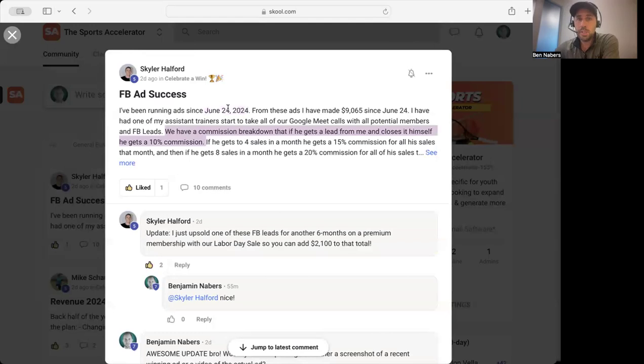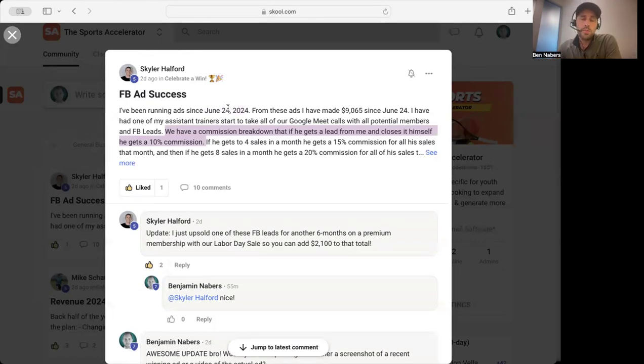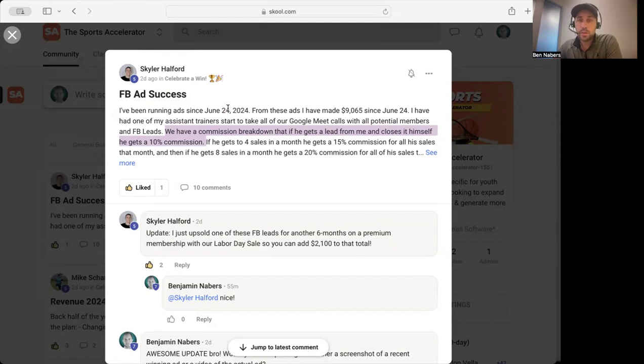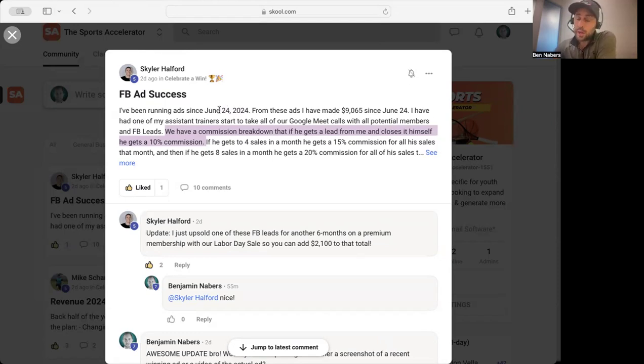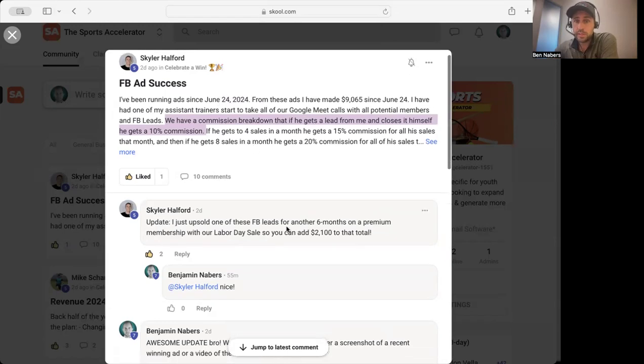This is a newer thing that we have added to our program. I've personally been working with coaches on ads for like the last year, and we've started to install some new methods that you can use within our program to run ads on Facebook or Instagram to get new parents interested in your program. A lot of coaches that we work with now are doing it.